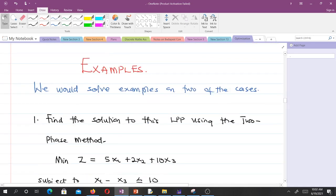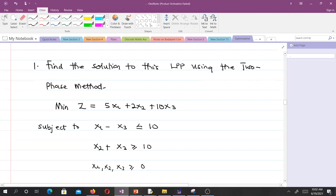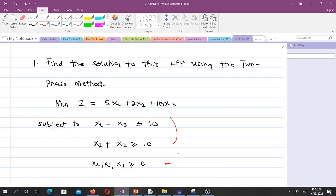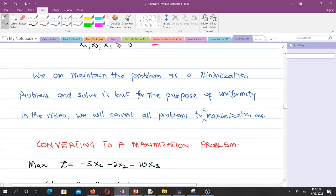Now let's solve examples. We will cover two examples, one for each case. The first question says: find a solution to this LPP using the two-phase method. The question says minimize z equals 5x1 plus 2x2 plus 10x3, subject to these constraints, along with a non-negativity constraint. We said we want to deal with just maximization, so we have to convert this problem to a maximization problem.